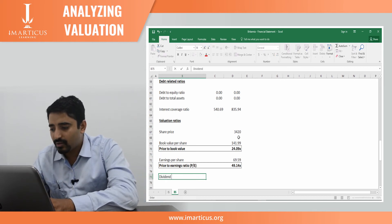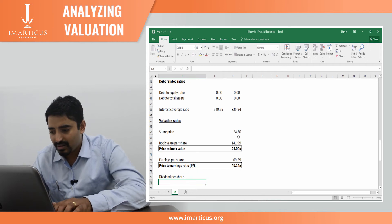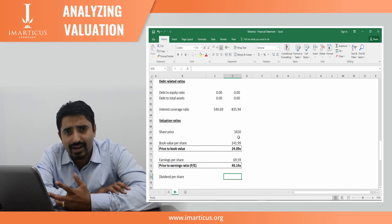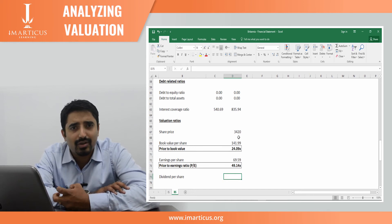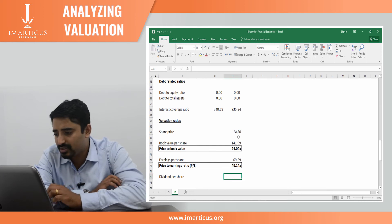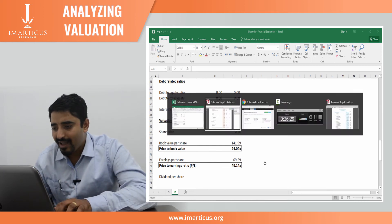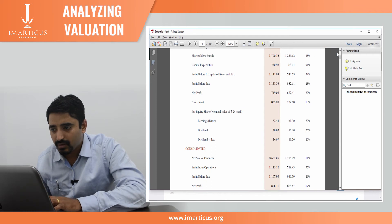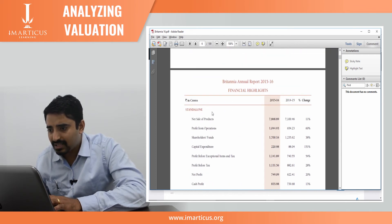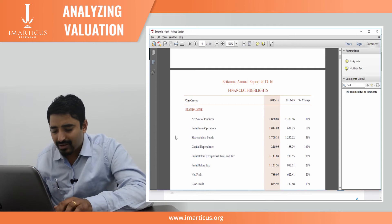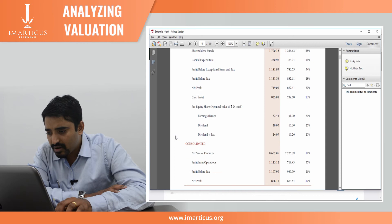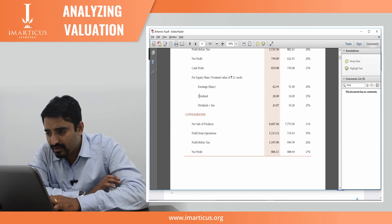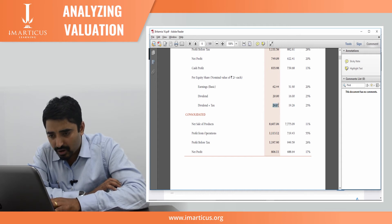First, let us look at dividend per share. Where do you get this data from? Dividend is something you can take from the company's annual report itself. When I go through the annual report, here the company has summarized its financial statements, and they've given their dividend. Excluding taxes, the company has paid 20 rupees as dividend.